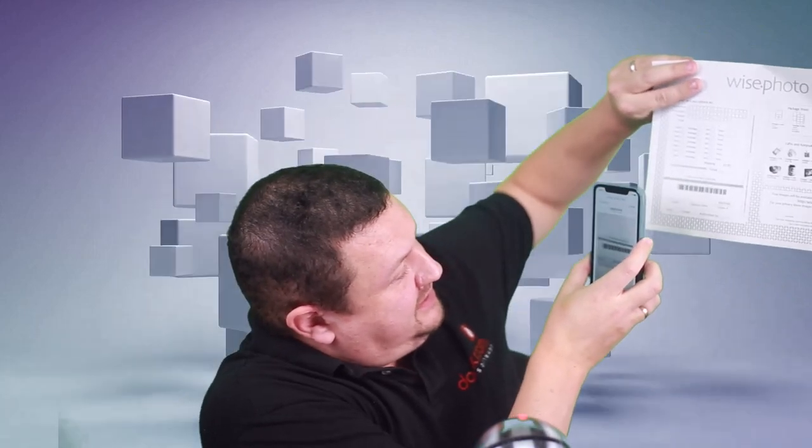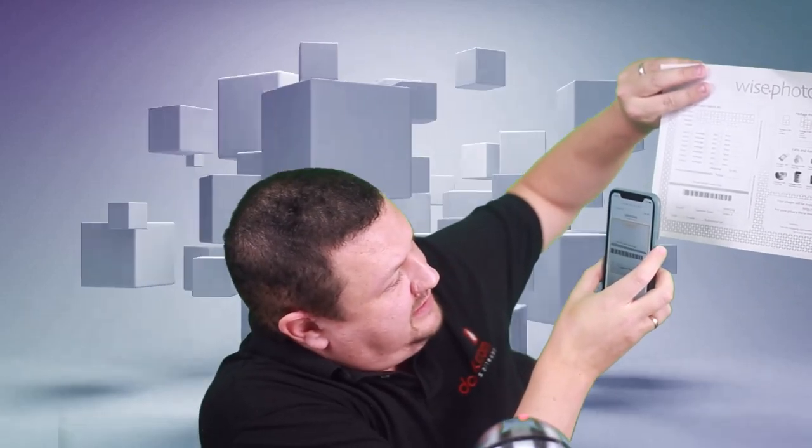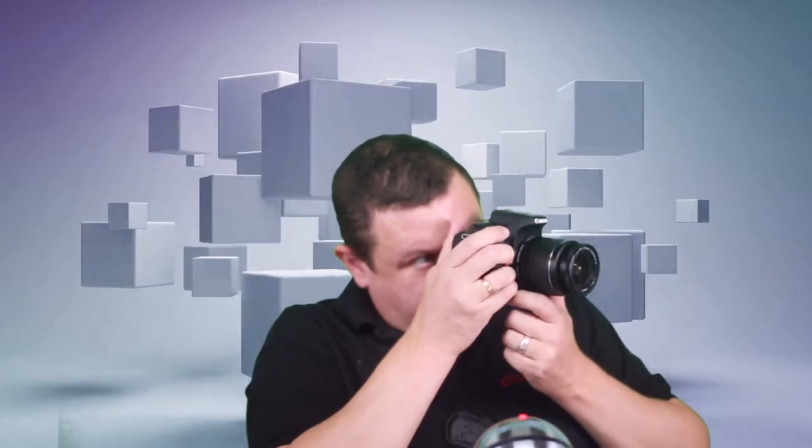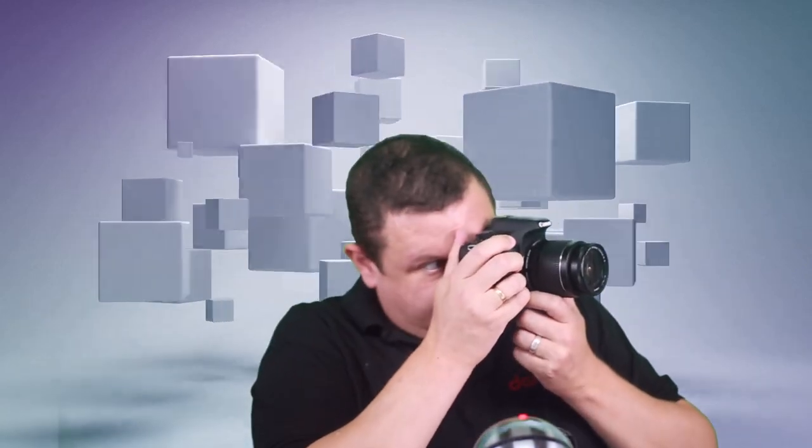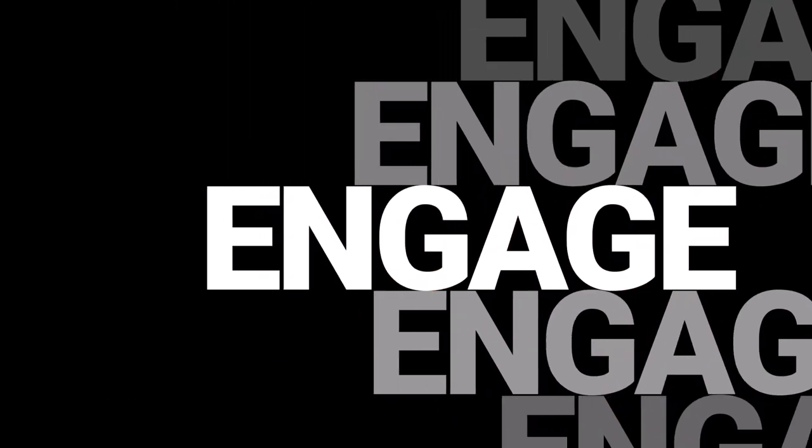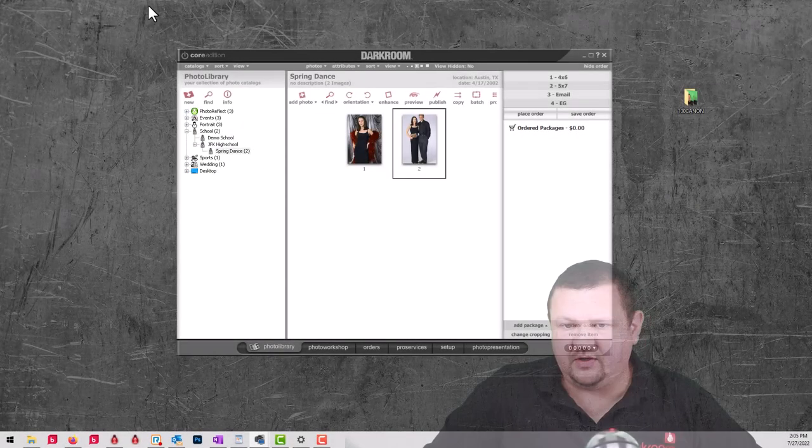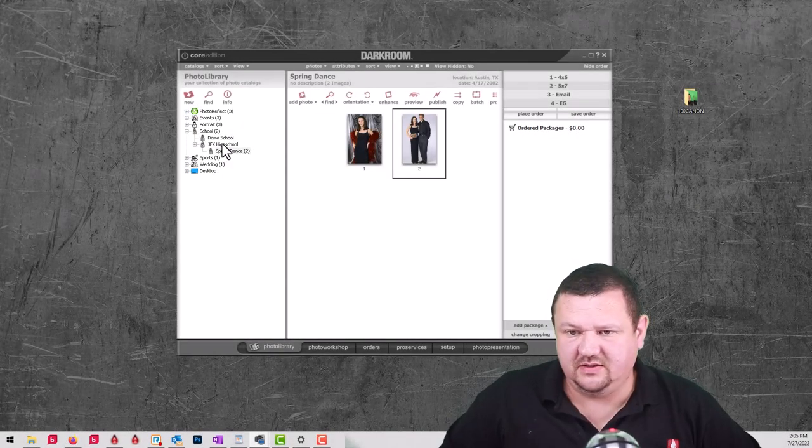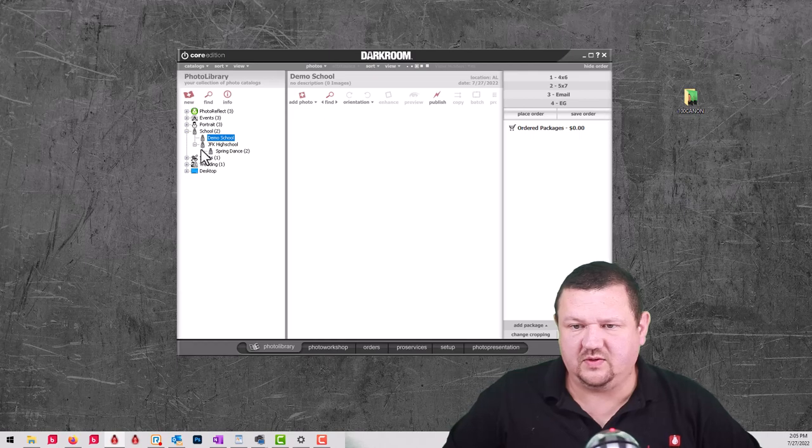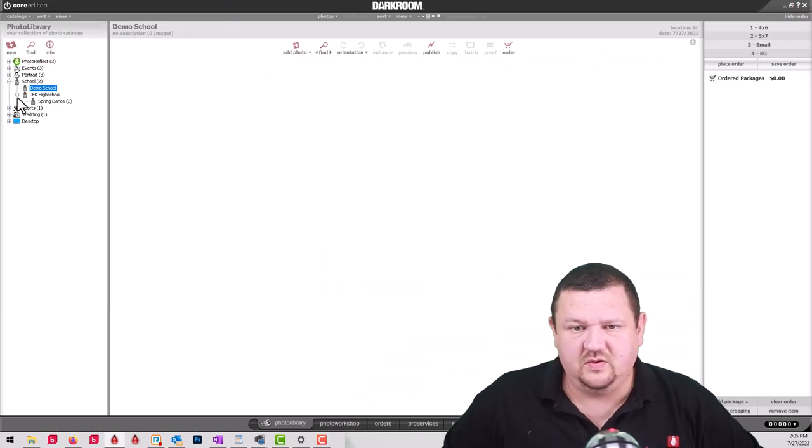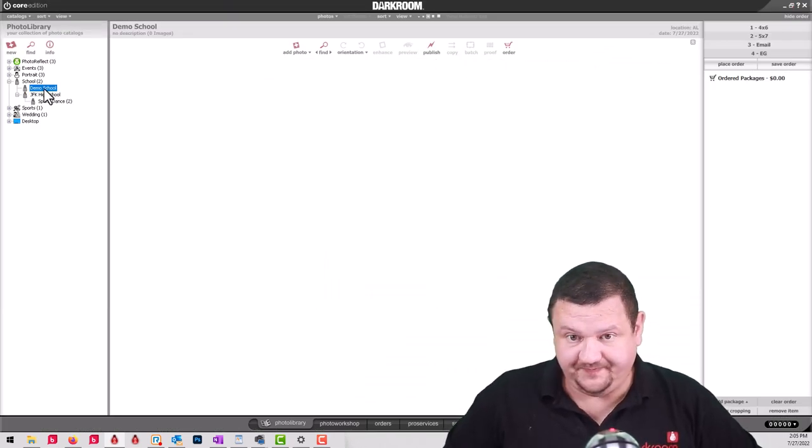There it goes, it's gonna scan it. Now it's currently saved, last numbers are three two four two, and now I can take pictures of the next kid and then move on like that. So let's jump into my computer and see what it would look like from the Darkroom end. Here we are in Darkroom Core, I have a school here.